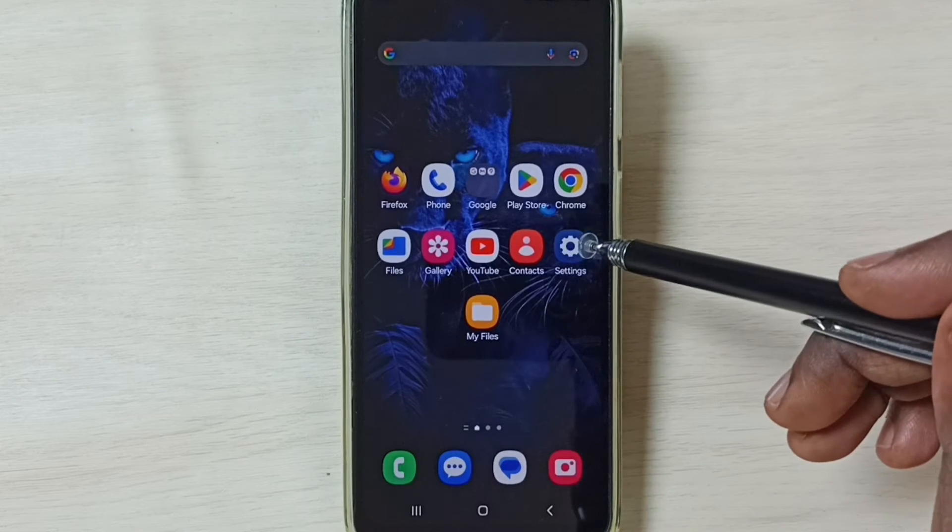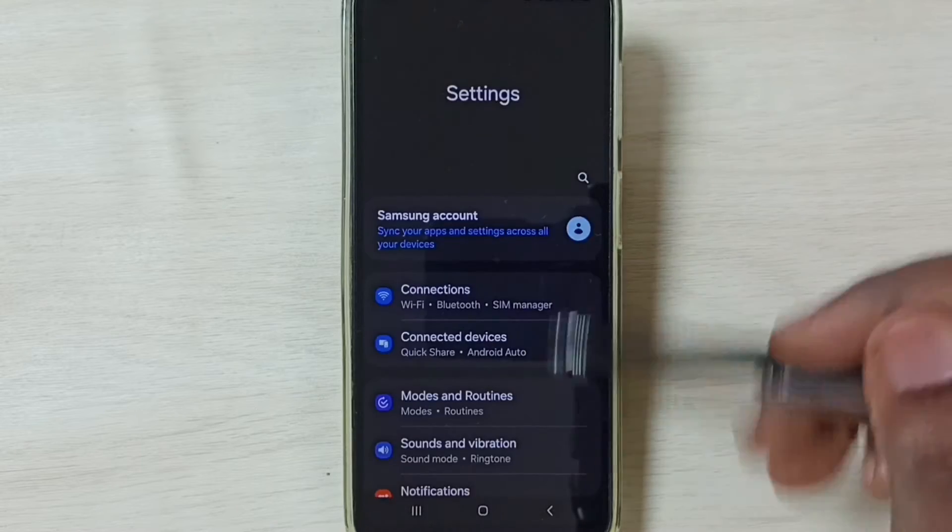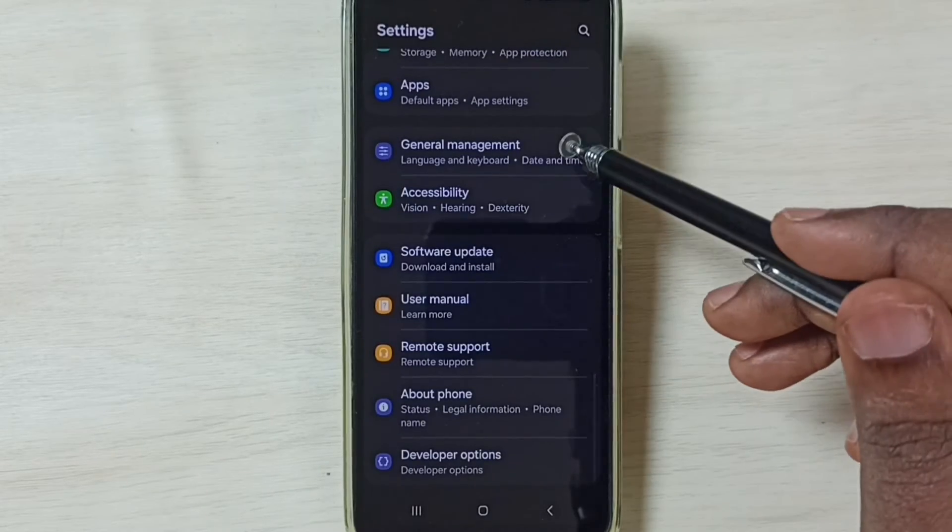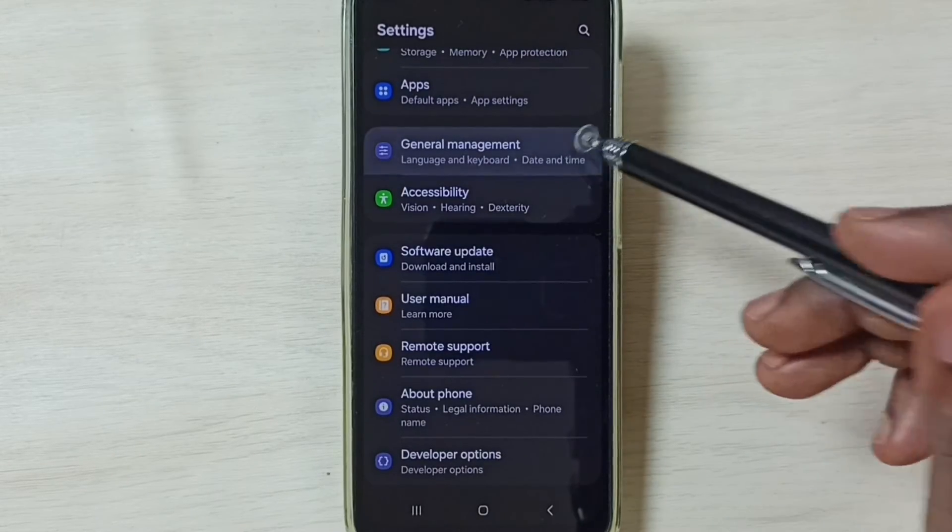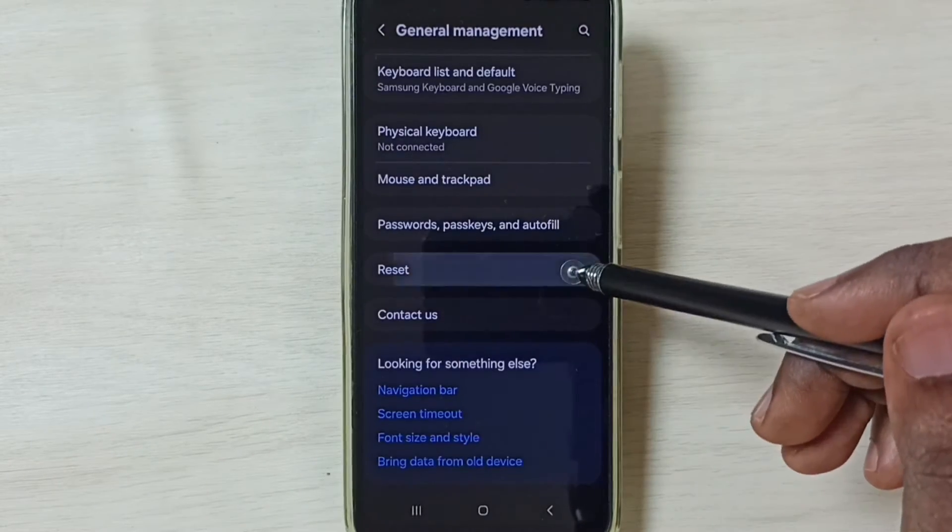First go to settings. Tap on this settings app icon. Go down and select general management. Go down and set reset.